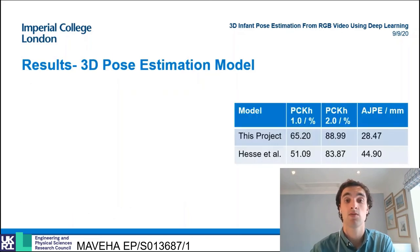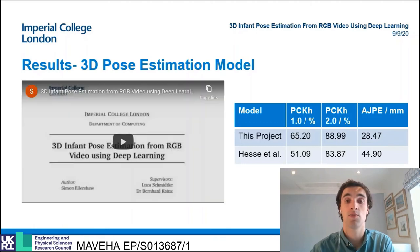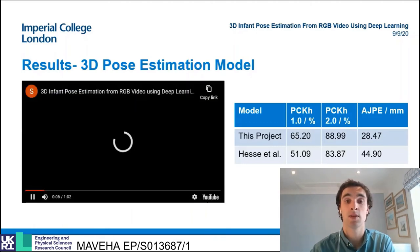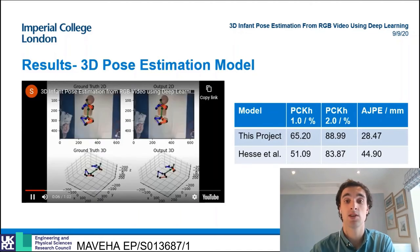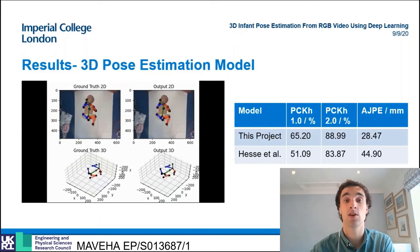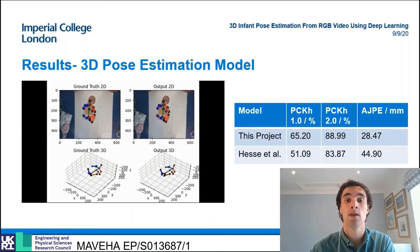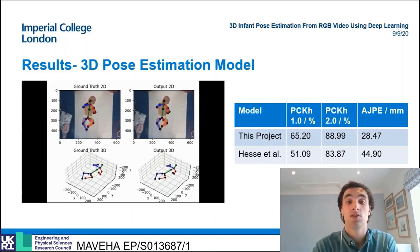The 3D pose estimation model also showed state-of-the-art performance on the mini RGBD infant dataset. The video on the left shows a visualization of the outputs from the model on the test set of this data. It is of particular note that this project's model does not require an additional depth channel input, unlike the current state-of-the-art model. This video demonstrates the generally accurate poses predicted by the model.